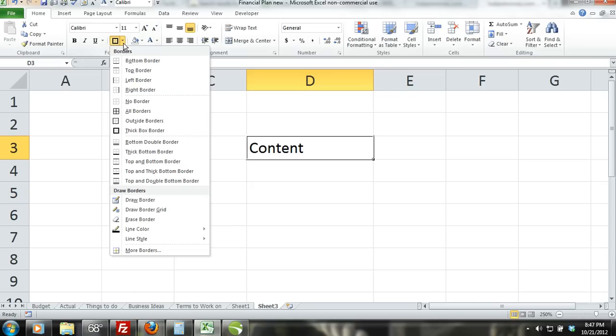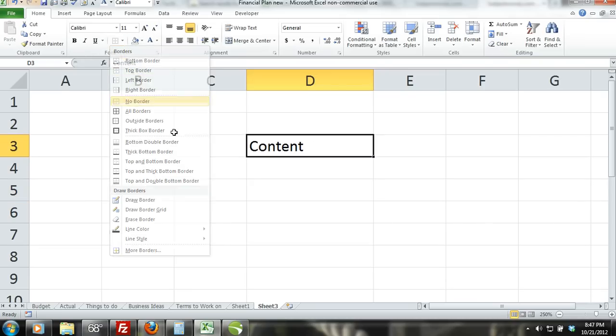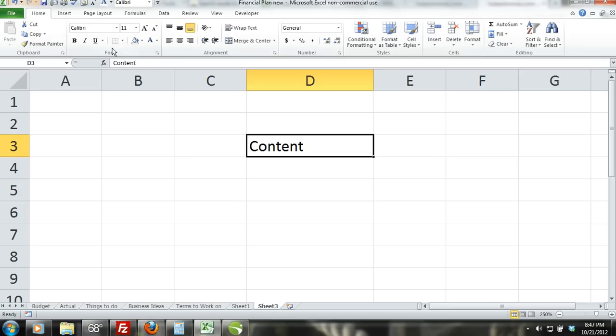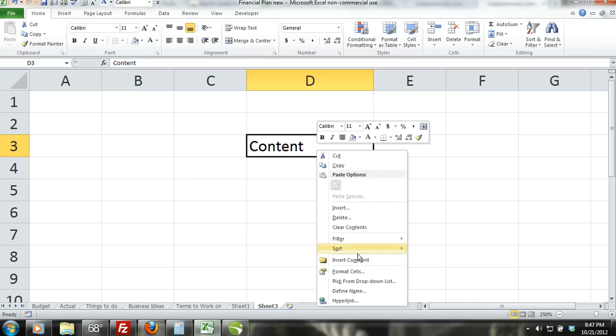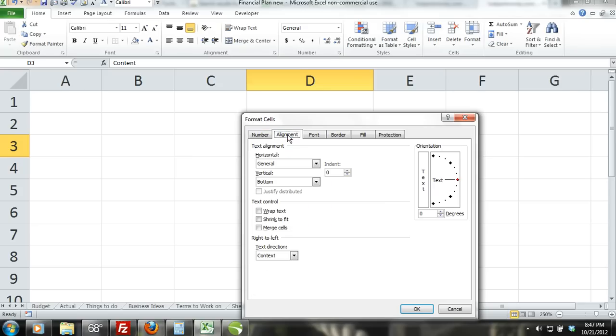Formatting cells is very easy. Experiment with different formats on your own and you should become familiar with it pretty quickly. Another way to change a cell's format is to select the cell you want to change, right click and select format cells from the shortcut menu. A dialog box will appear giving you options to edit cell formats.